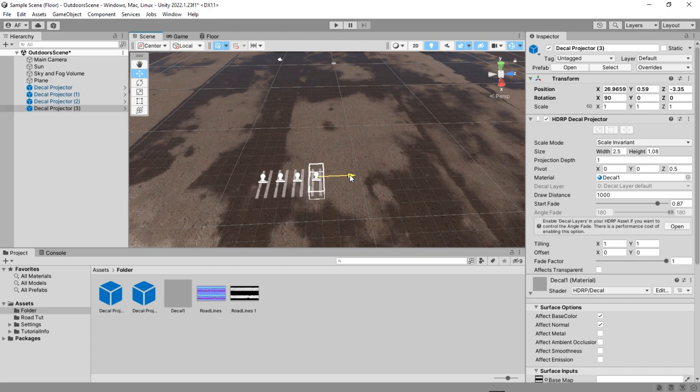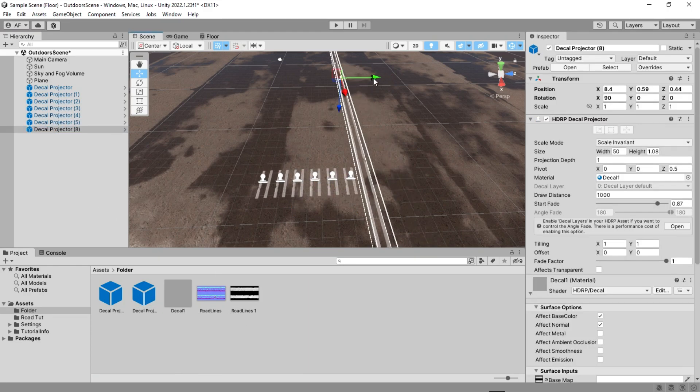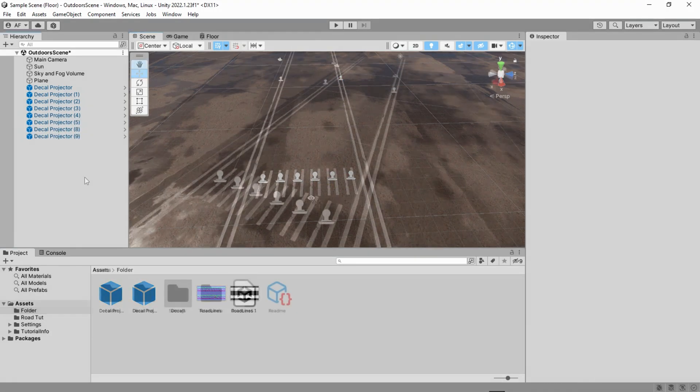I have ready-made decals prefabs. If I put them here, it's like I created a road.